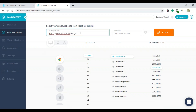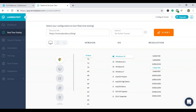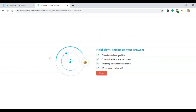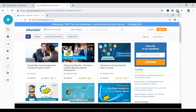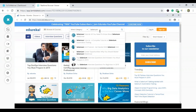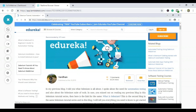I've placed the URL of the Edureka blog website. I'll choose Chrome version 73, the latest version, and run it on Windows 10. I'll start the test. It allocated a cloud machine, configured the operating system, prepared a clean browser profile, and we're ready. You can see the Edureka blog website launched. I can search for Selenium blogs and read them.